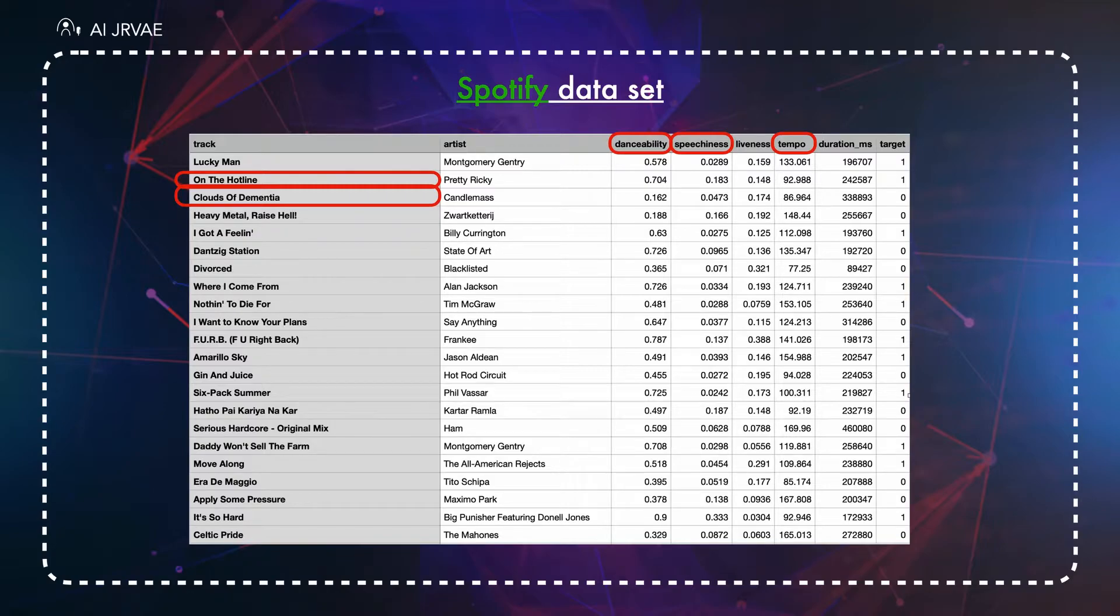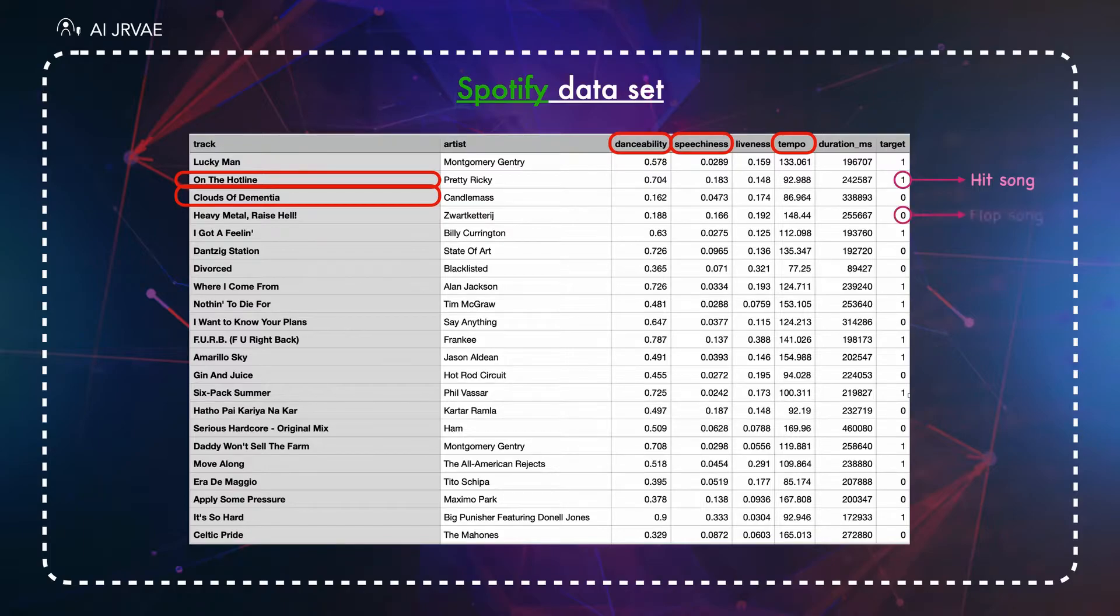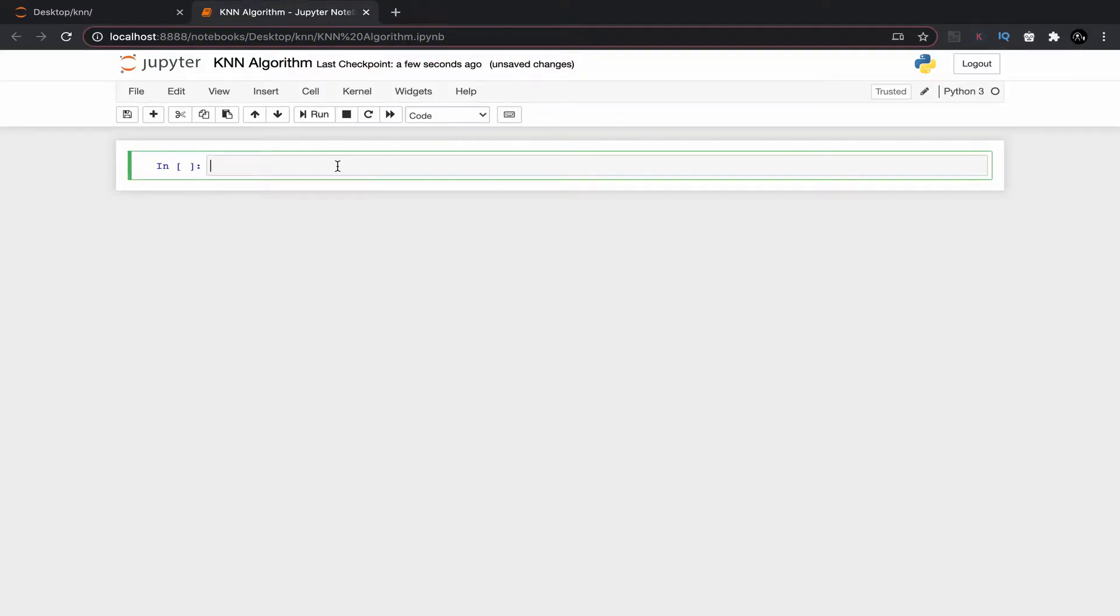As you can see in the target column we have some ones and zeros where one indicates it's a hit song and zero indicates is a flop song. Now we will go to the coding part.